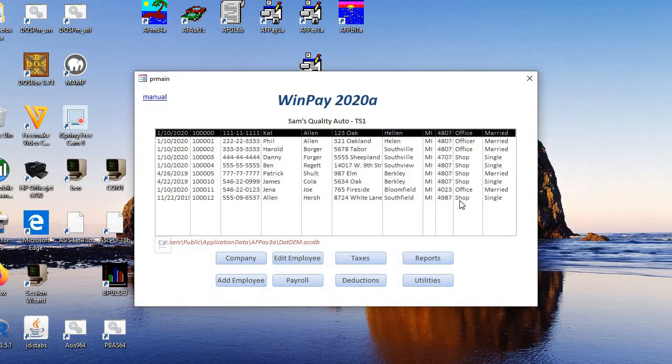And that is basically the free WinPay 2020A free payroll for small businesses. Good luck.